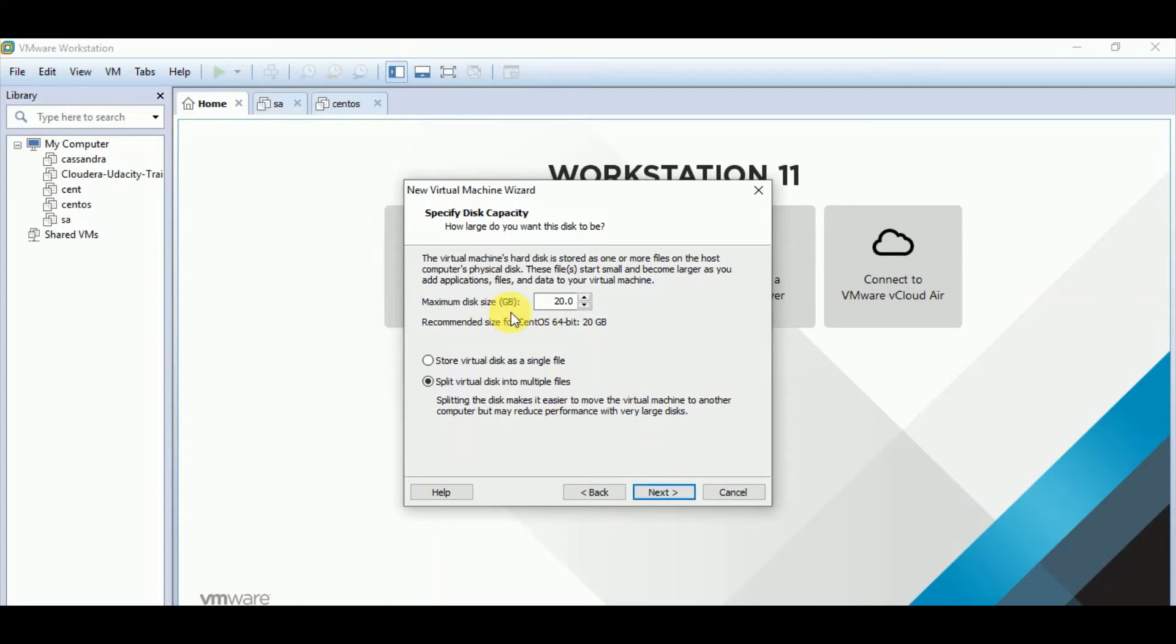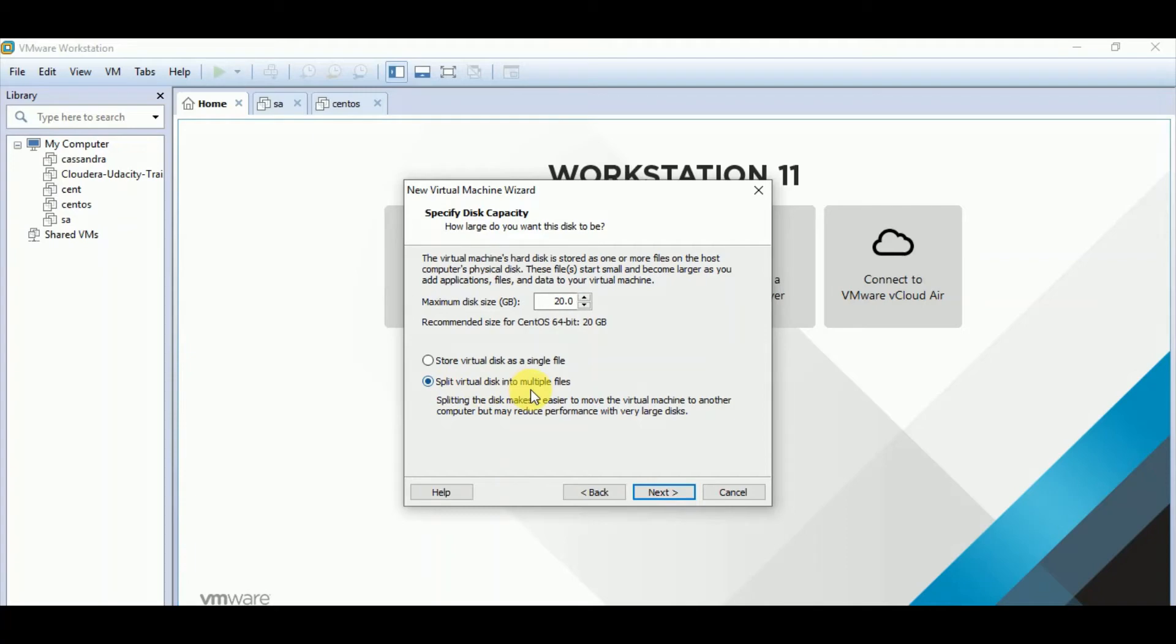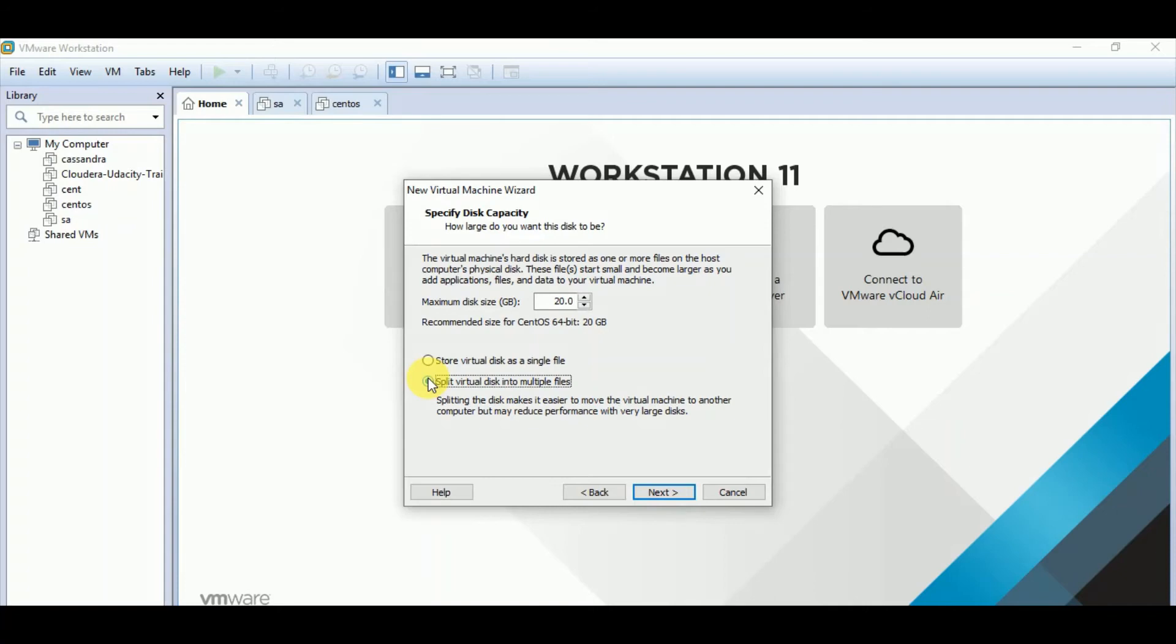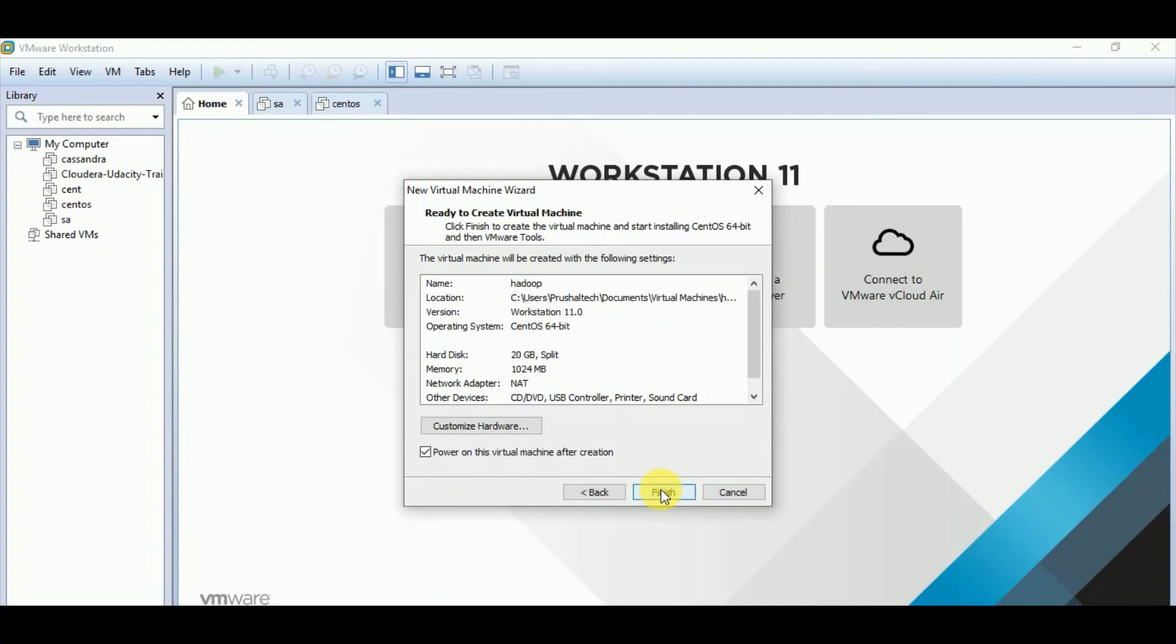And here you can see by default 20 GB has been allocated. And you have option like store virtual disk as a single file and split virtual disk into multiple files. So in our case, you can basically choose any of them because that is not going to make much difference. Because we are installing the virtual machine for practice purpose. I'm keeping this 20 itself. And I'm going forward by clicking on next.